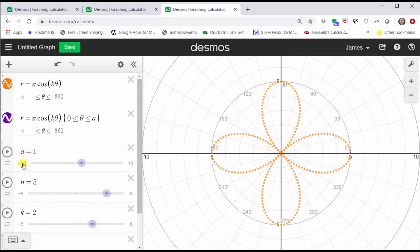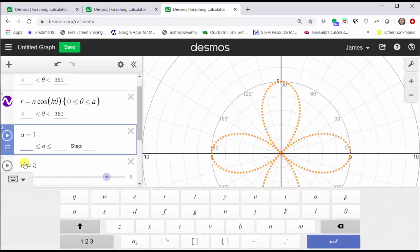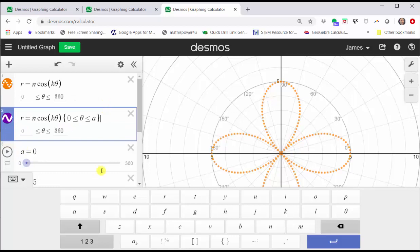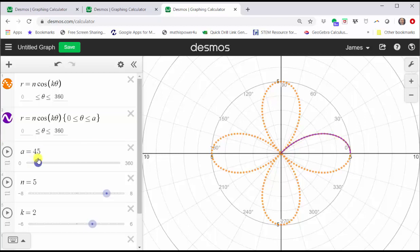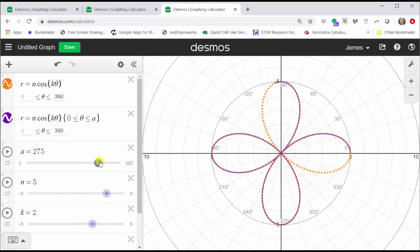Now we're going to change the interval for A from zero to 360 degrees, with a step of five degrees. Click outside cell three and close the Desmos keypad. Now we can use the slider to trace out the curve from zero to 360 degrees. Looking at the graph, notice how from zero to 45 degrees we have half of the first petal. We can see how the rose is traced out over the interval from zero to 360 degrees, which gives us the complete four-petal rose.